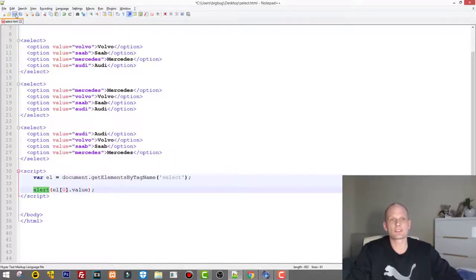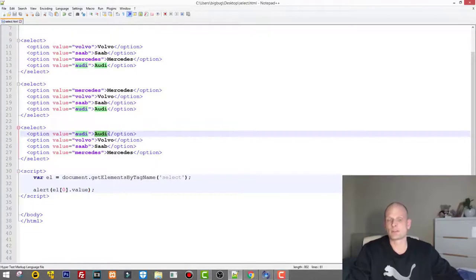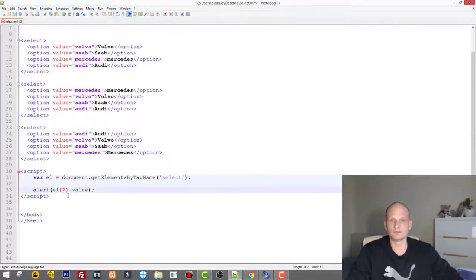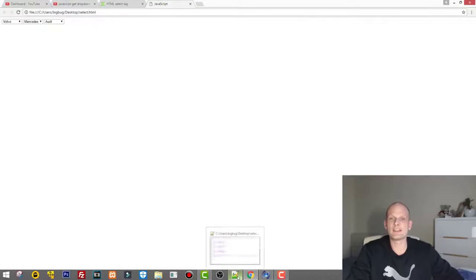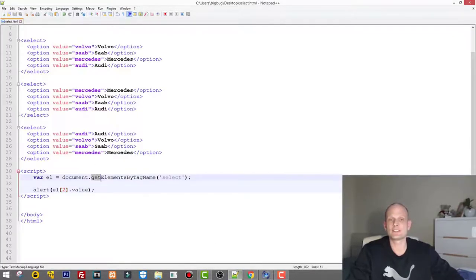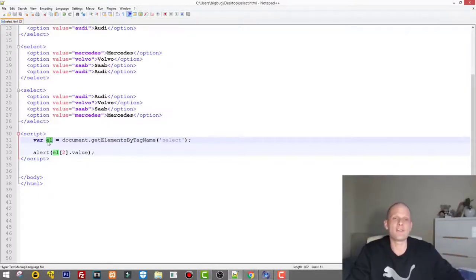Refresh the page and Volvo is displayed. If I want the last drop-down's selected value, I use index 2, because the indices are 0, 1, and 2. Save, go back, refresh, and Audi is displayed. This is JavaScript's built-in function: getElementsByTagName, which gets all objects on the page by tag name. Once you have the variable, you can use for loops, while loops, or do-while loops to work with the values however you like.